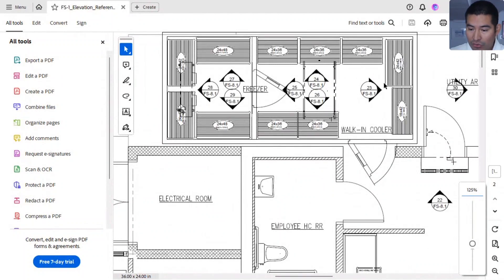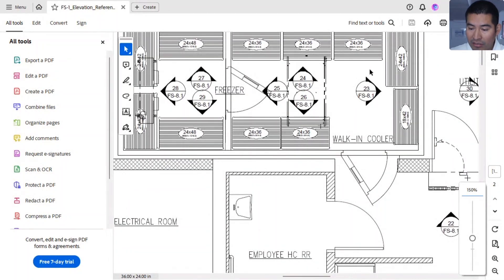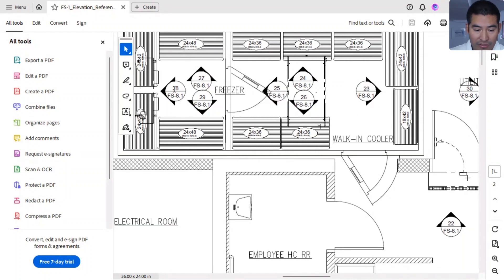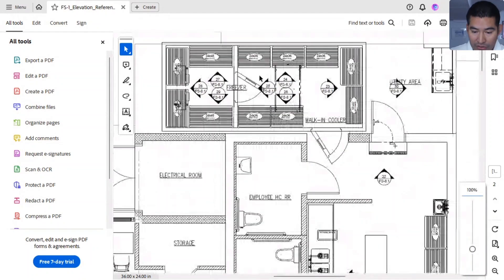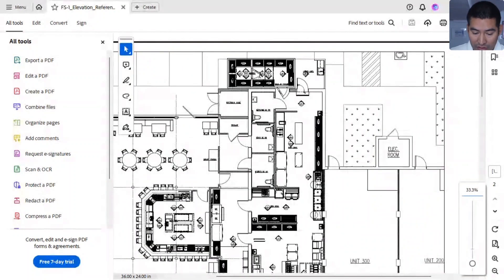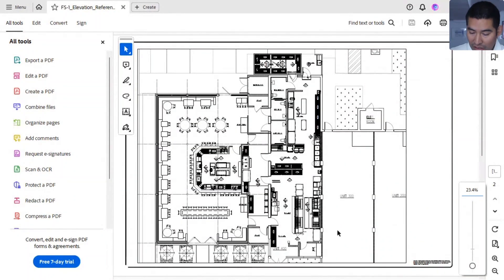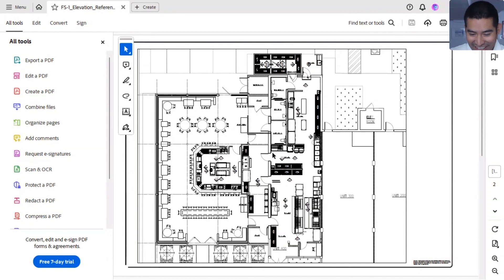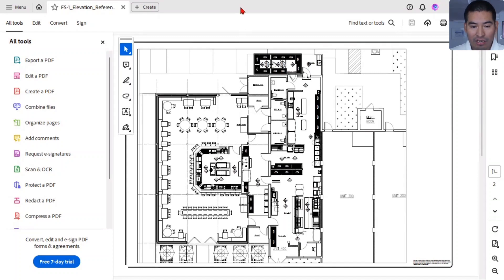He is trying to automate this block right here for the interior elevations. As you can see, this is sequential numbers 27, 28, 29, and so on. This is the floor plan — very nice and clean and organized. Congrats on that, Jeff.